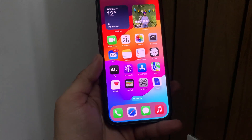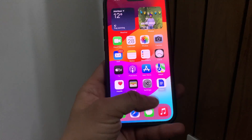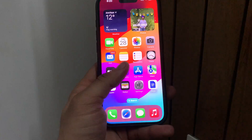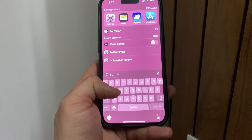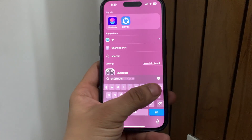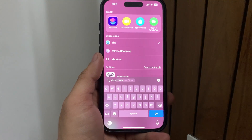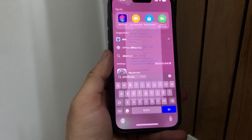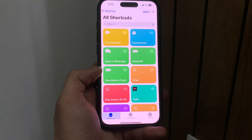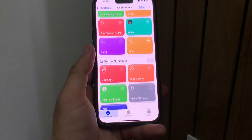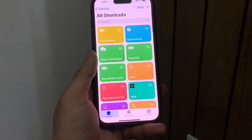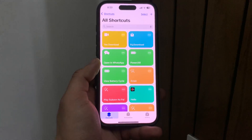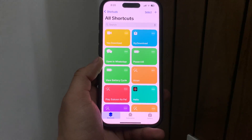First of all, you just need to update your iPhone to the latest update. After that, search for the Shortcuts app. This app will be automatically installed on your device, so just open it.